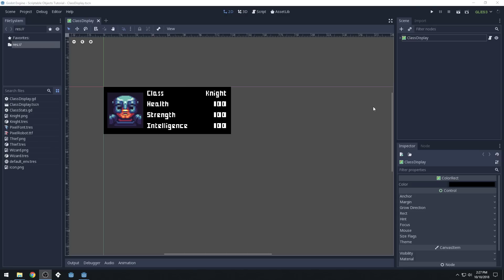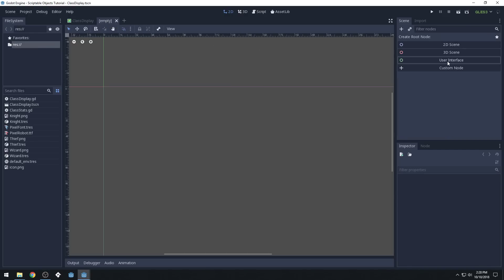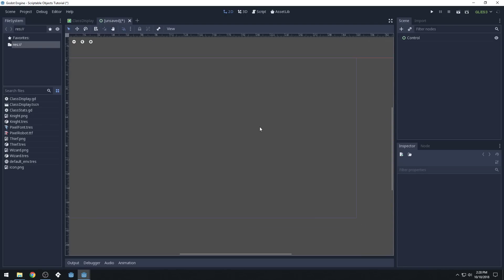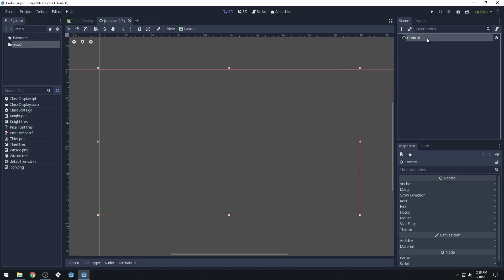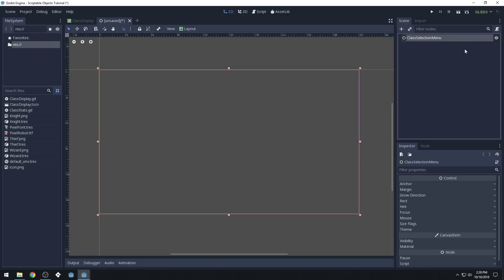In this video, we're going to make it so that our class display can be shown in another scene and then have some buttons that will switch between the different Scriptable Objects that we've created. So we're going to create a new scene. We'll just give it a user interface or a control node for the root. We'll call this scene 'class selection menu' or something like that — that should probably be good.